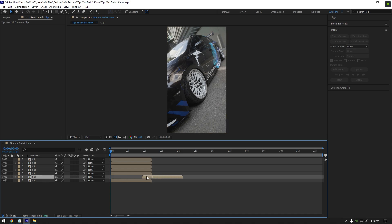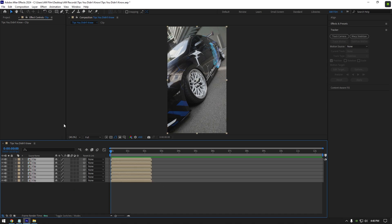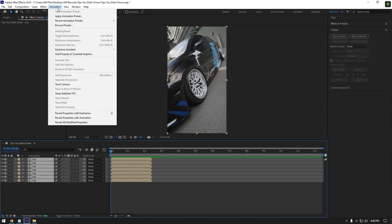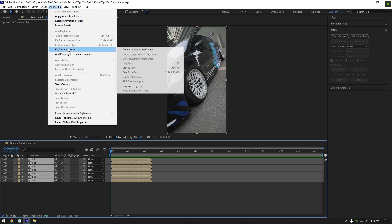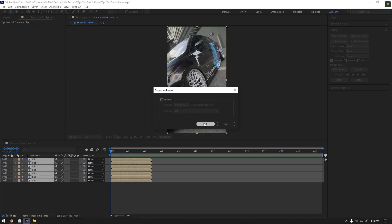Second tip, place all layers in order in one click. If you are moving layers one by one like this, stop doing it and save your time. Select all layers, go to animation, then keyframe assistant and click on sequence layers. Click on ok and AE will do it for you.